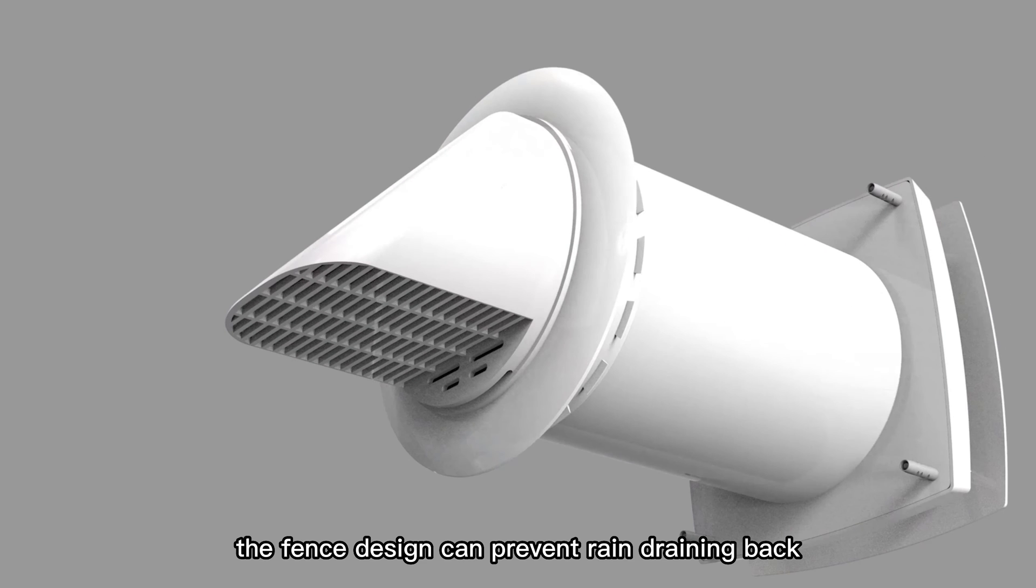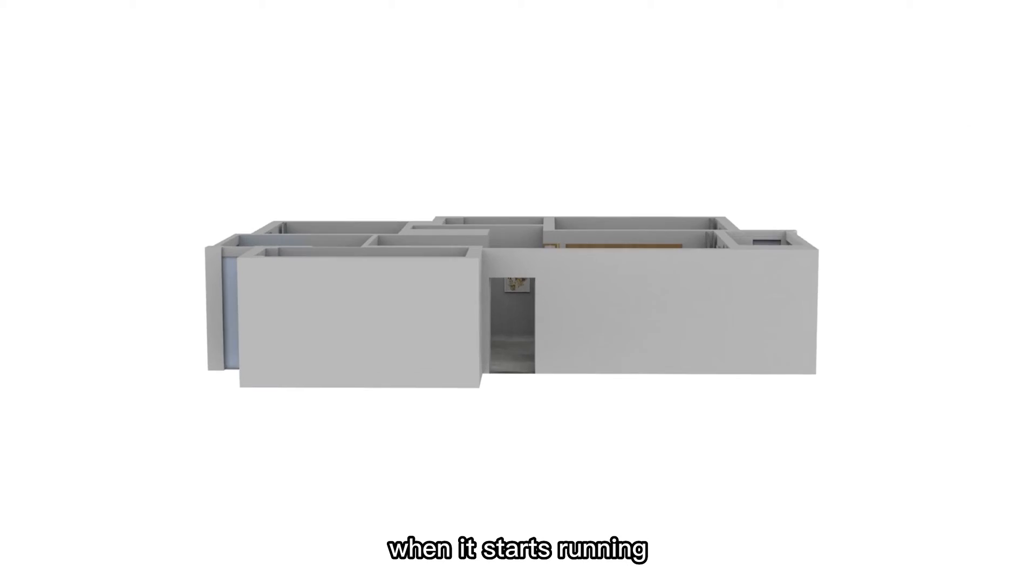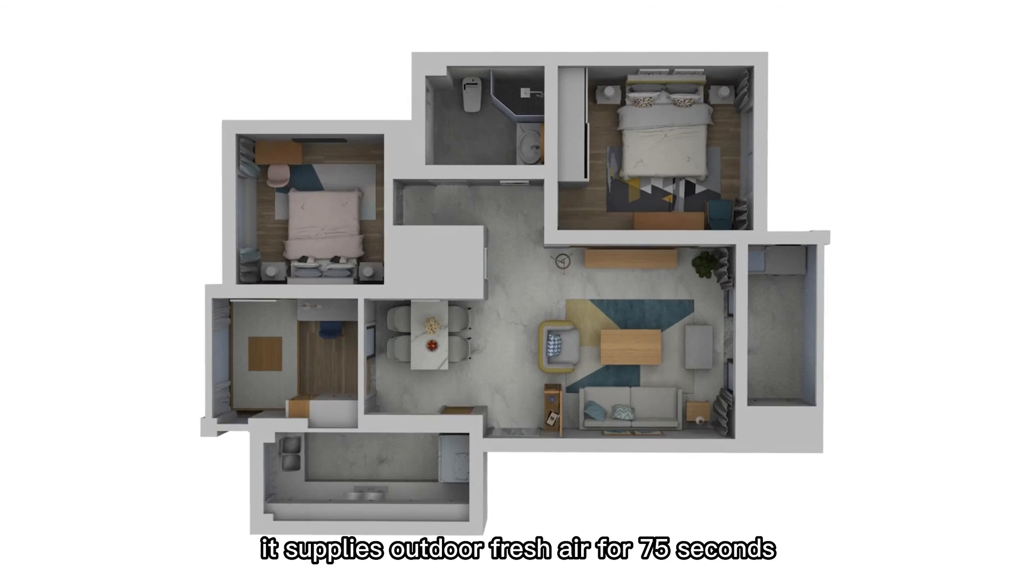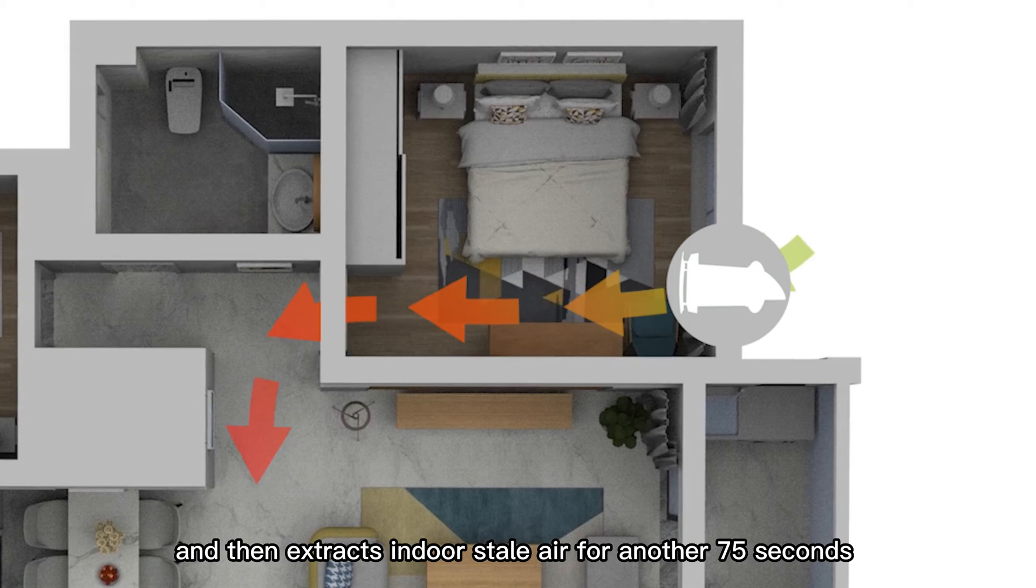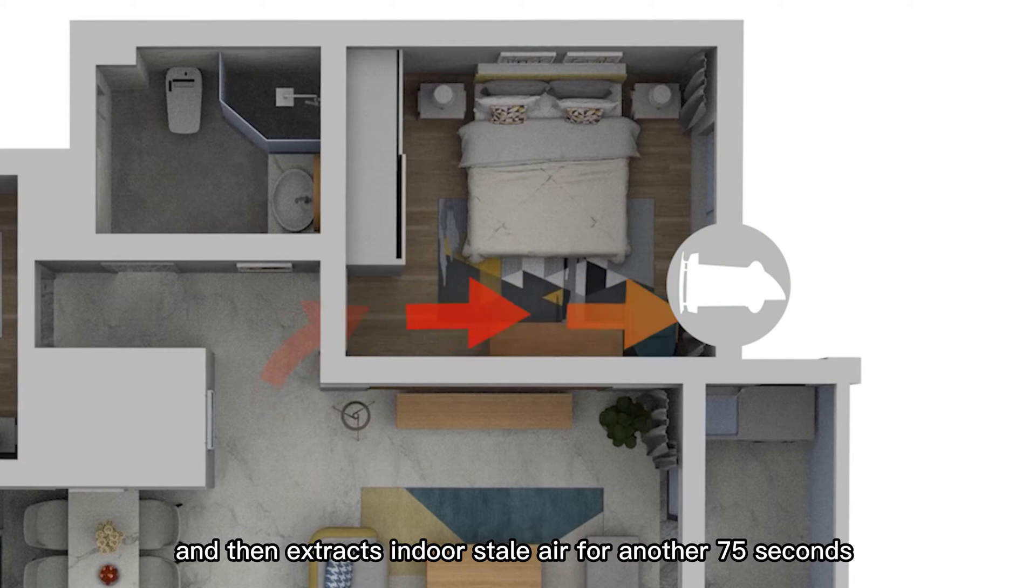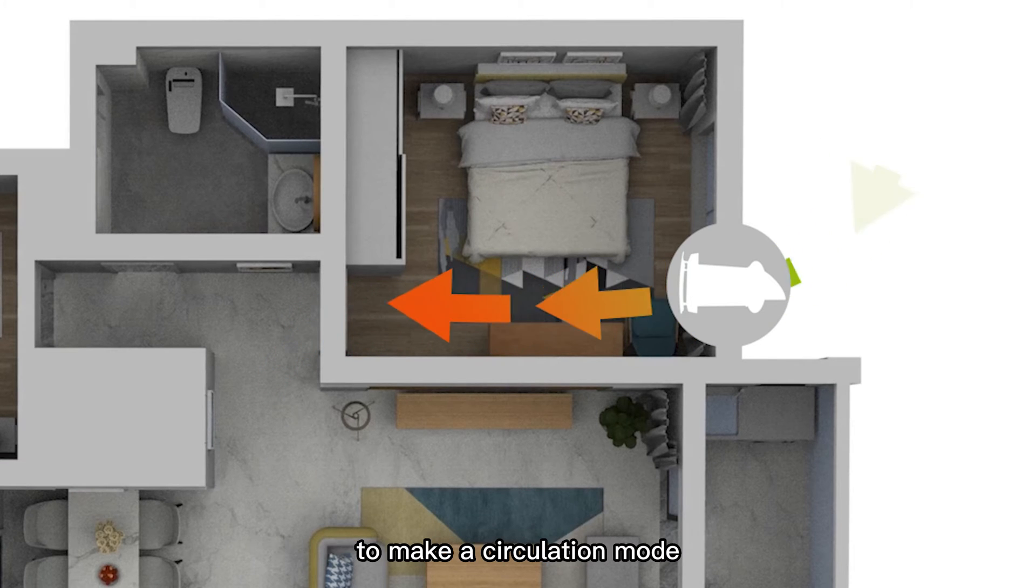The fence design can prevent rain draining back and birds nesting. When it starts running, it supplies outdoor fresh air for 75 seconds and then extracts indoor stale air for another 75 seconds. These two modes repeat again and again to make a circulation mode.